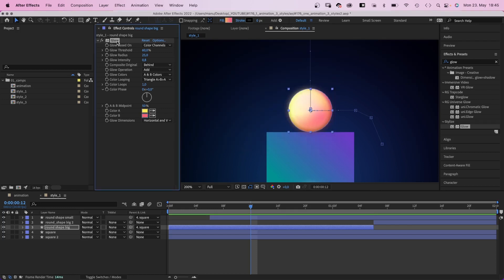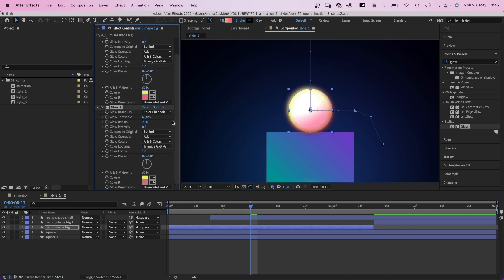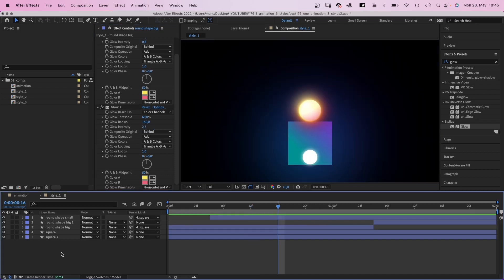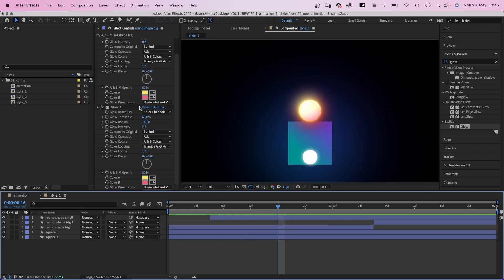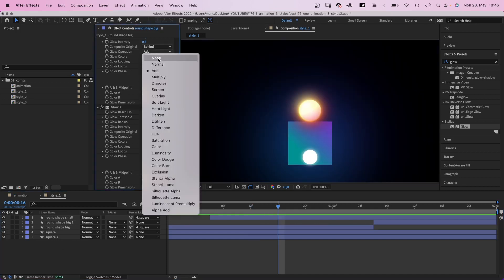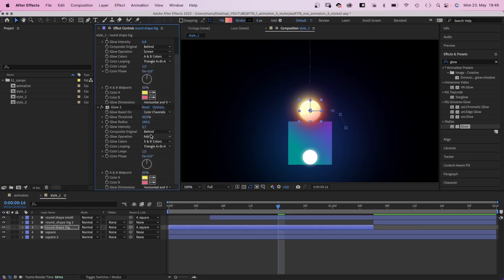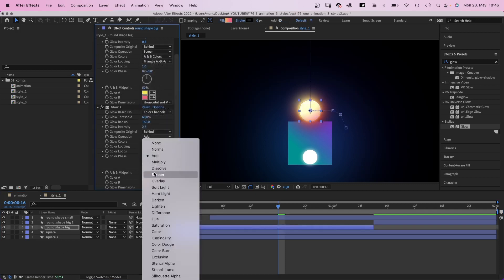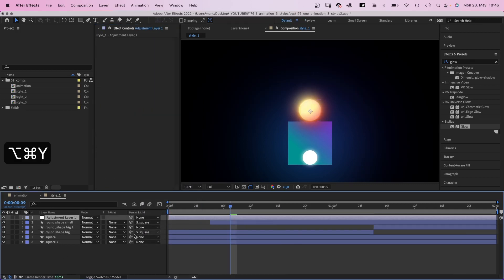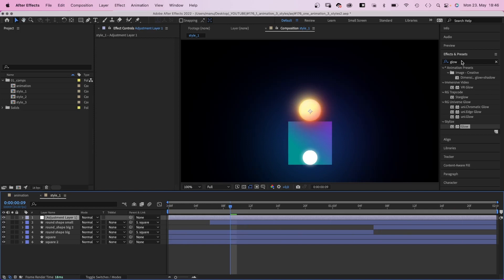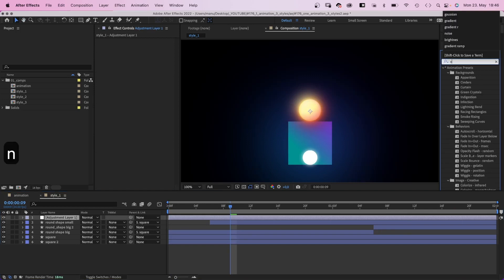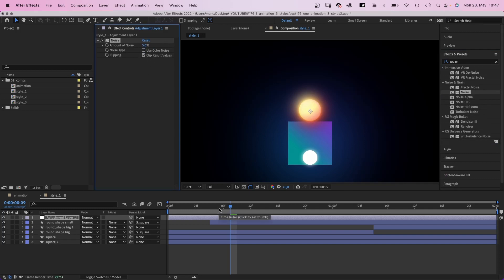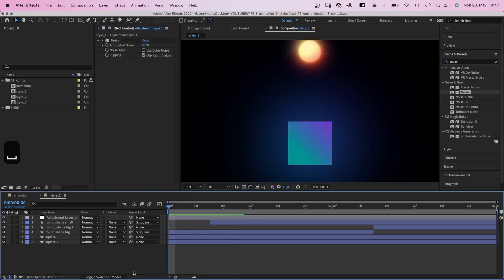Finally, we duplicate the glow effect. Set the glow radius to 160, the glow intensity to around 2.7. Never use the glow effect just once. I would always use at least two layers of glow, which makes it look much more natural. If we change the glow operation to screen, we'll get more of the colors back. Finally, we add an adjustment layer and add noise to it. Amount 5%, no color noise. And just like that, you created an awesome and very unique shiny style.